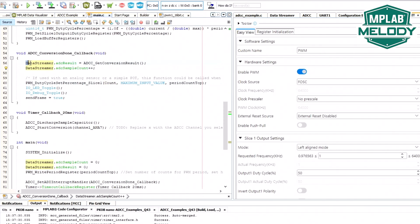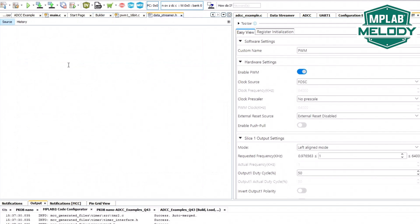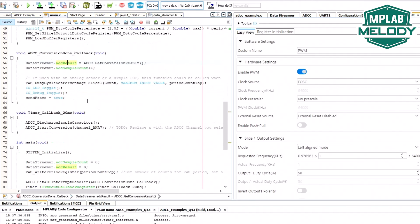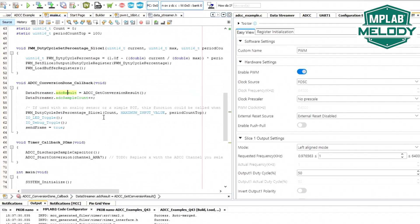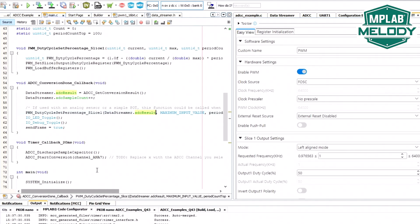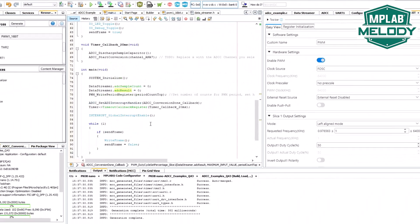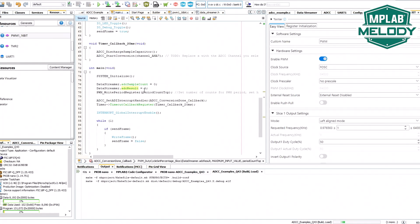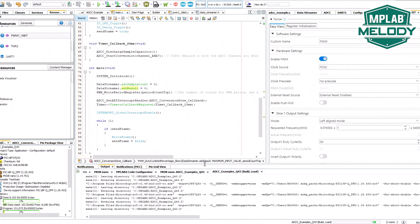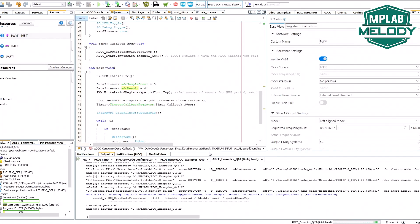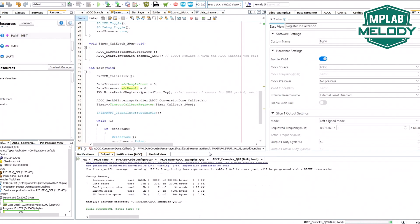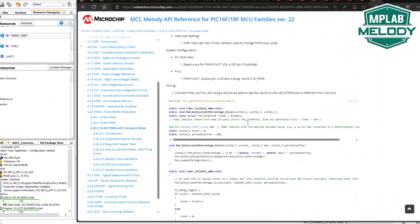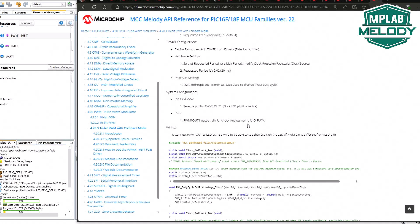That is this value here, DataStreamer.ADC result. You can see that we have this DataStreamer struct where we have a result and a sample count. We can do it like that. The build is successful. Let's just double check the settings here. We haven't selected a pin yet for our PWM on a lead.